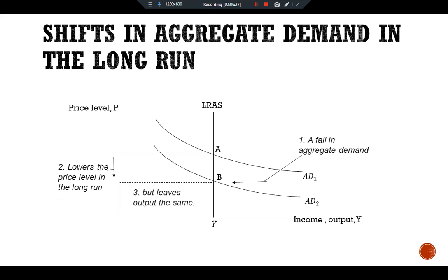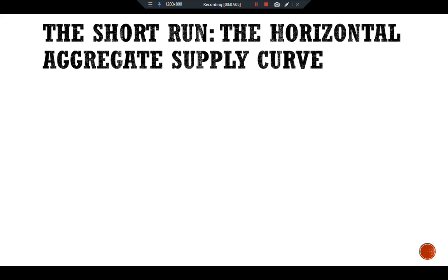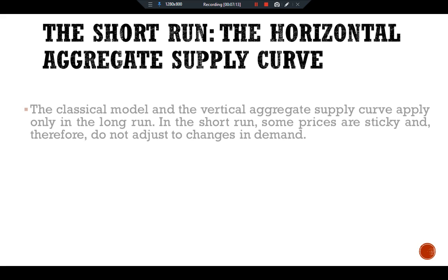The shift in aggregate demand affects only prices. The vertical aggregate supply curve satisfies the classical dichotomy because it implies that the level of output is independent of the money supply. This long run level of output — denoted Y-bar — is called the full employment or natural level of output. It is the level of output at which the economy's resources are fully employed, or more realistically, at which unemployment is at its natural rate.